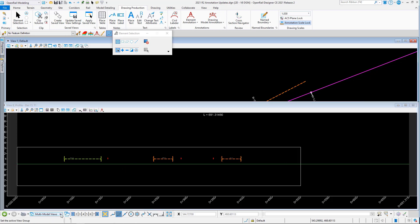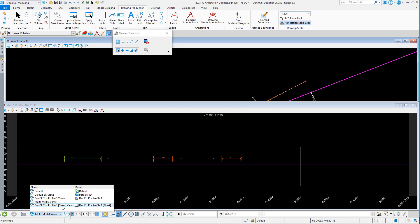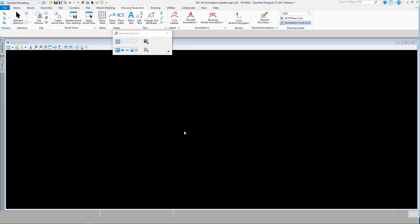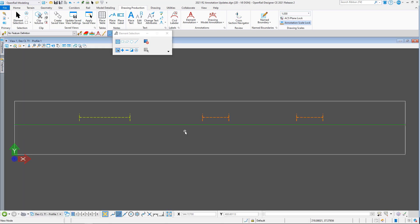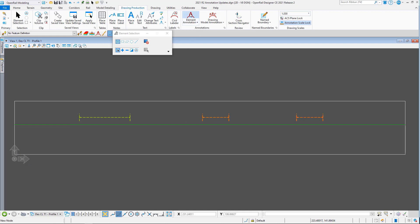So if we look in our profile views, if we look at this use for drawing production, you can see here I've got a name boundary, and again my turnout and my crossings been displayed.